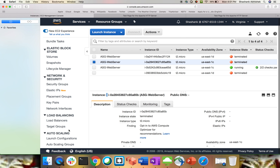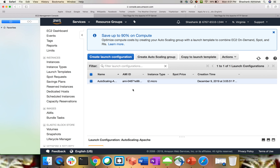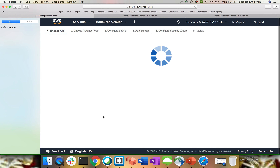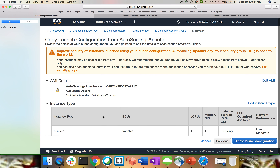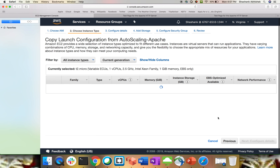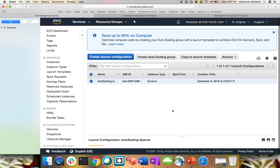If you want to update your configuration, go to launch configuration. If you've updated your AMI or applied patches, select the launch template you created, go to Actions, and copy the launch configuration. This will open up the launch configuration review page. Go to 'Choose AMI' — the first step — and select the latest AMI ID. Update any other settings you need, and in that way you can create an updated auto scaling launch configuration template.